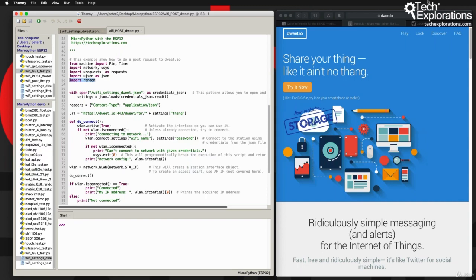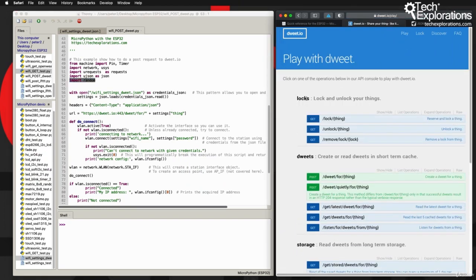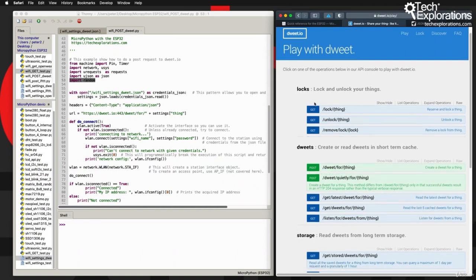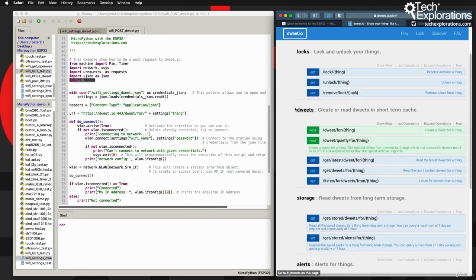If you go to dweet.io and click on the play button, this is basically a single page tutorial on how to use dweet.